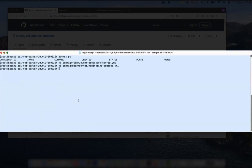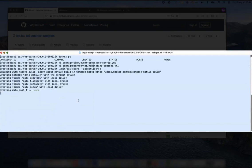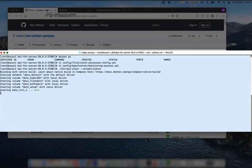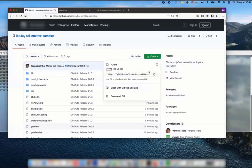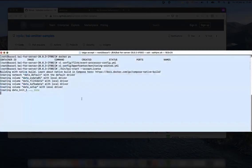Now I can start the BI for Server. In the meantime, I can clone the git repository to have the code of the emitter of custom events. Let's take the code.